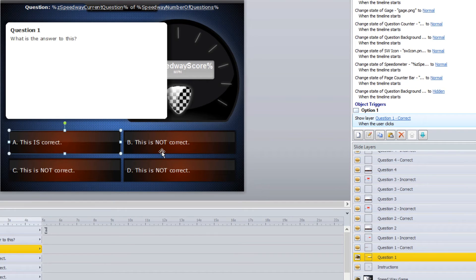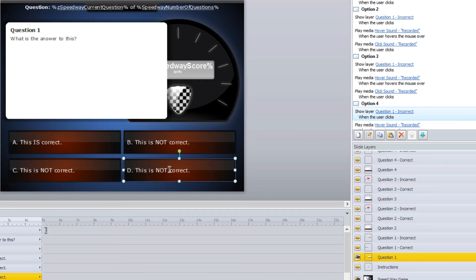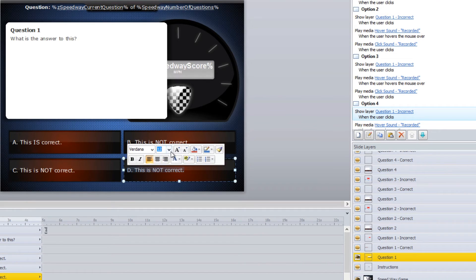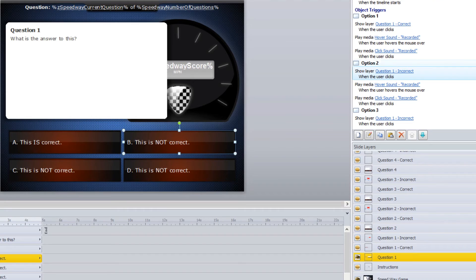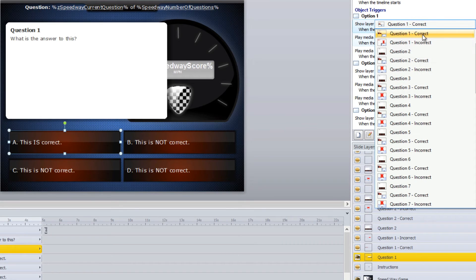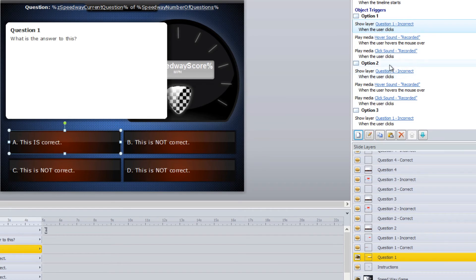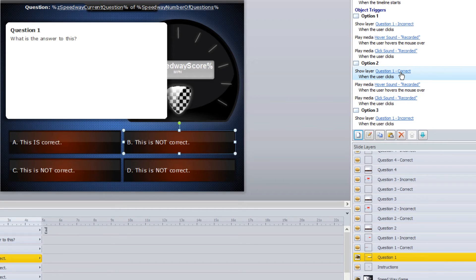All of them have multiple choice answers, with the exception of the card stack where you drag and drop your answers. You come in, select your answer, and type in whatever you want — you can change the fonts, colors, and everything. The interactions are set up so that correct answers go to question 1 correct and incorrect answers go to question 1 incorrect. For example, if option B is the correct answer, you change option A to go to question 1 incorrect and option B to go to question 1 correct.